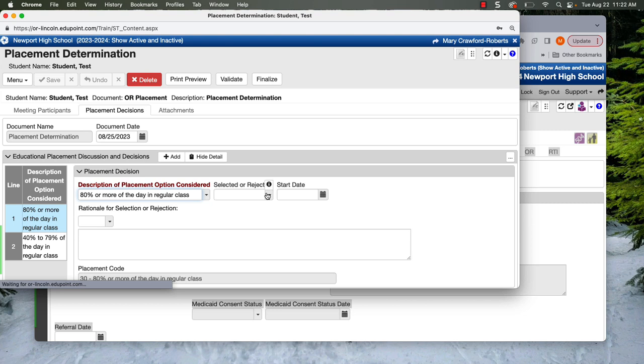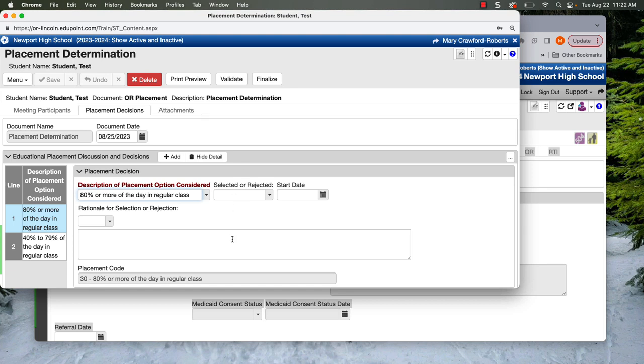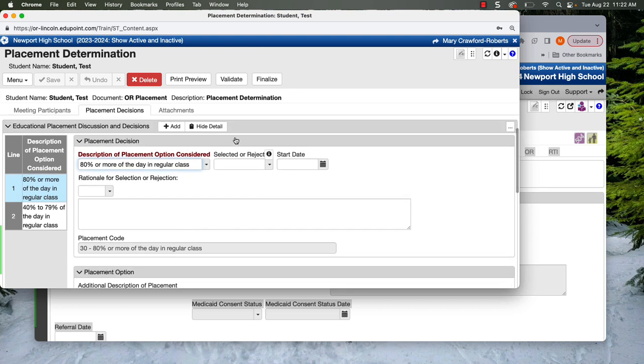We do not select this before the meeting. We're going to come with a blank draft because we're not predetermining placement. We're going to talk about the options as a team and decide what is better. And then you'll come back to finalize what the team decided. So we won't do anything up here just yet.